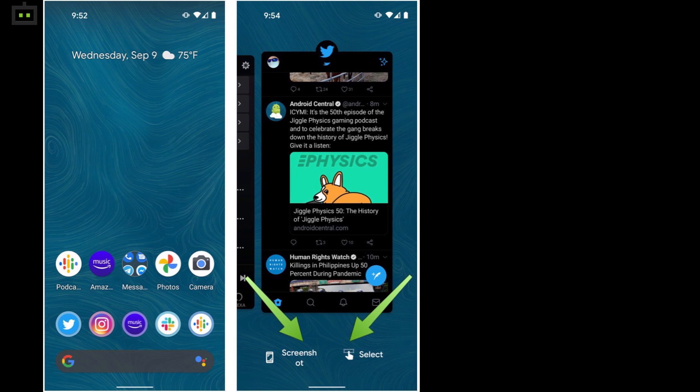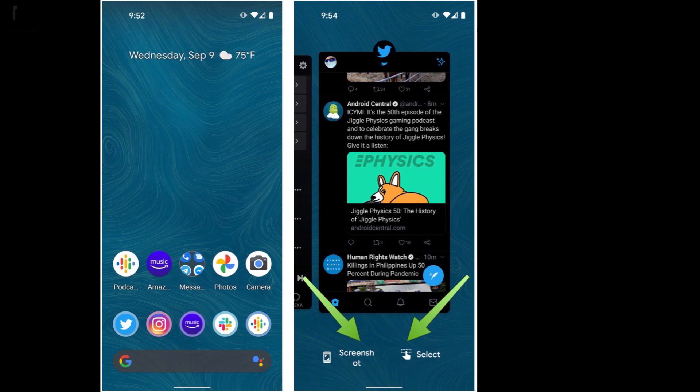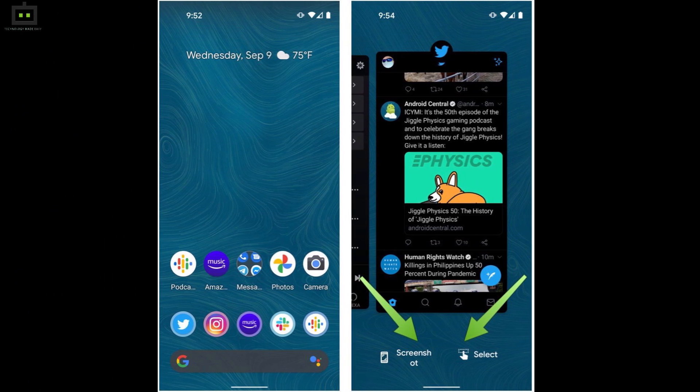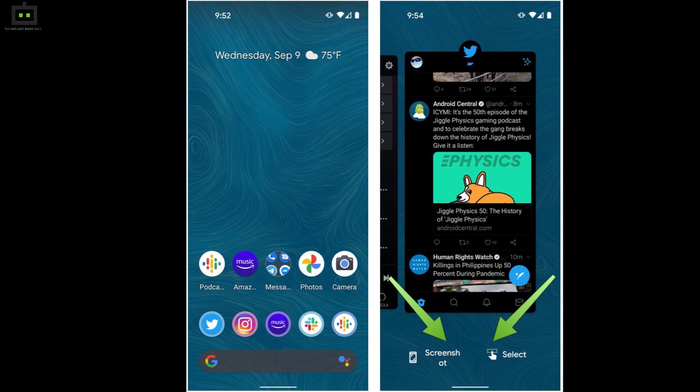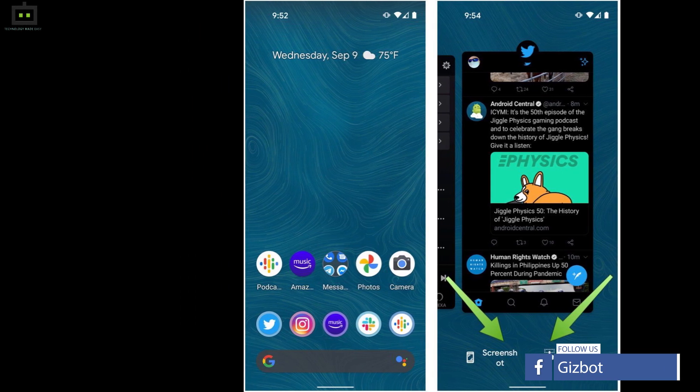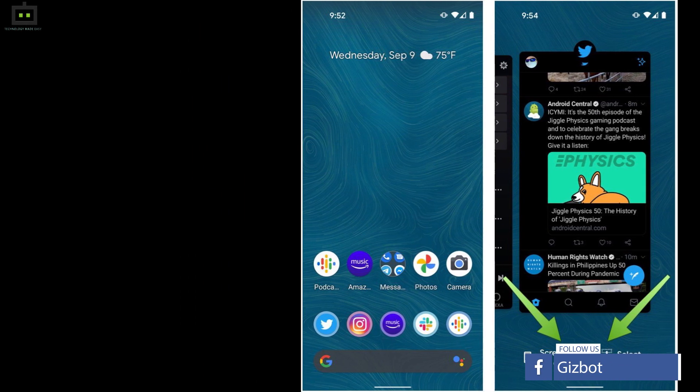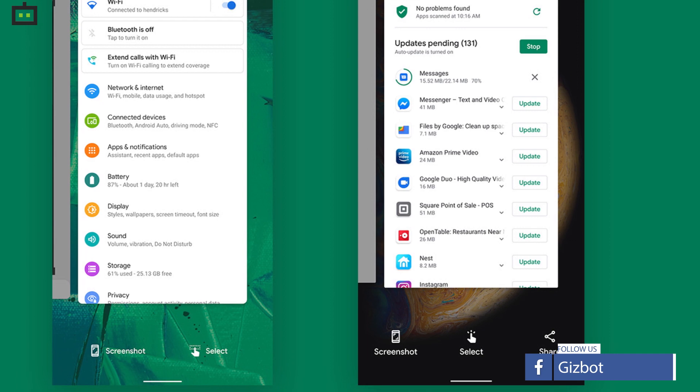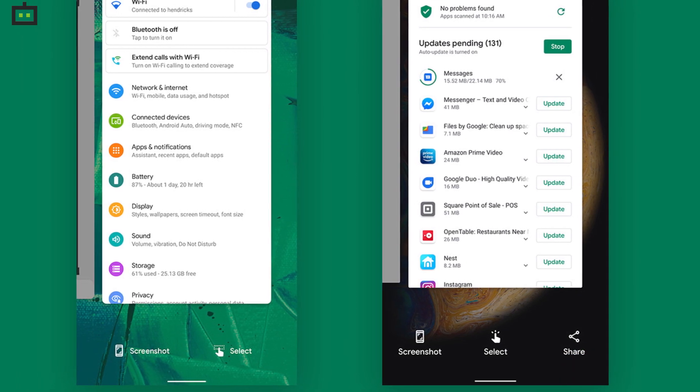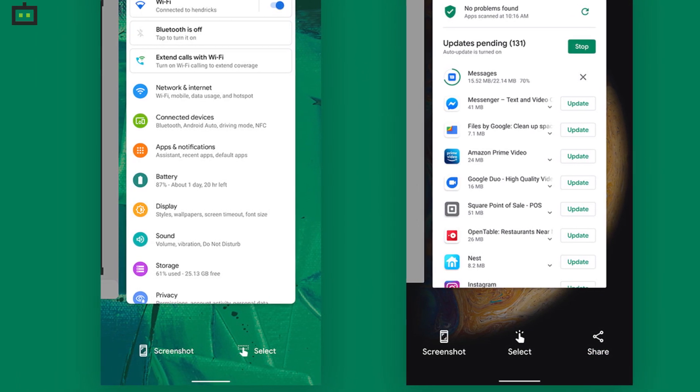Once you perform this step, you will be able to see a bunch of options at the bottom. Select the screenshot feature. There will be a floating window that will show additional options such as edit and share. Click on the required option. You can directly edit an image or share it with your friends.